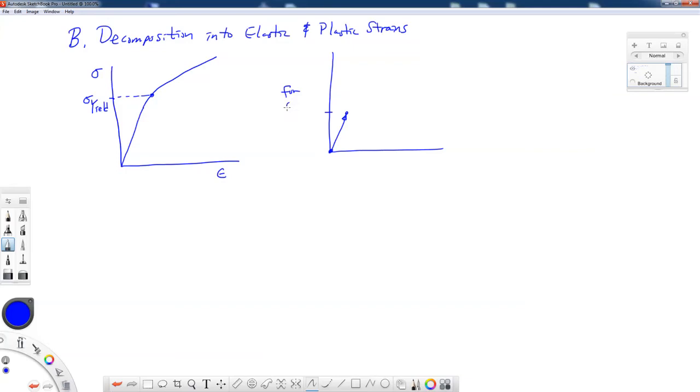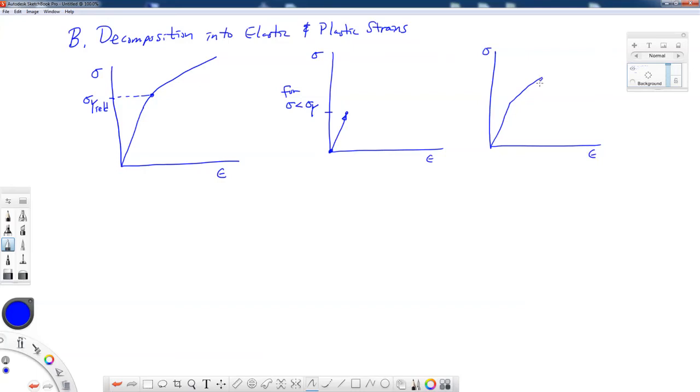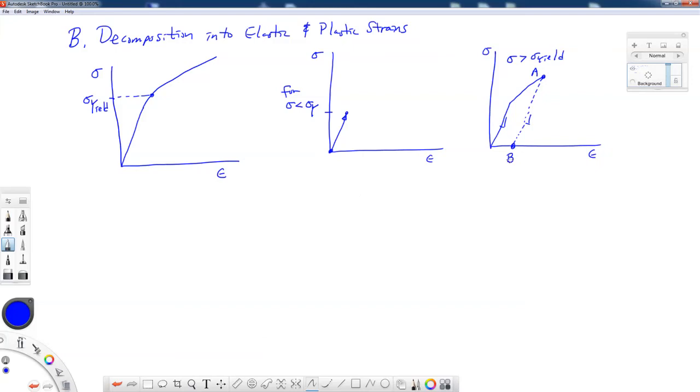But once I exceed my yield stress, if I were to let go of the load for most metals, what would happen is it would unload, but it would unload with a path that's parallel to the initial portion of the stress-strain curve. So for sigma greater than sigma yield, it would get to position A, and then it would unload to position B. So when I unload, I have zero stress, but I do have some residual strain.